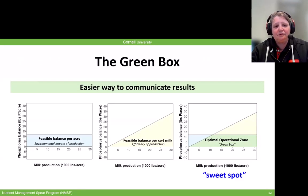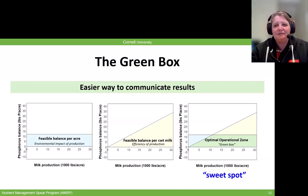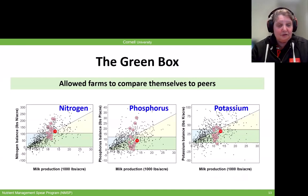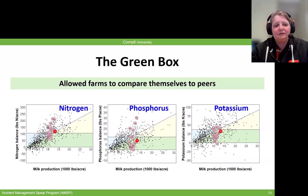Here we have milk production on the horizontal axis, and for phosphorus on the vertical axis, the balance per acre. Blue is the feasible balance per acre — any farm in the blue area is meeting that target. Yellow in the middle is the feasible balance per hundredweight — farms in that yellow triangle are doing well in terms of production efficiency. When you overlap blue and yellow, you get the green box — that is the sweet spot and the target we're striving for. Farms that participate get their green box figures where they can compare themselves to prior years and to all other farms in our database.